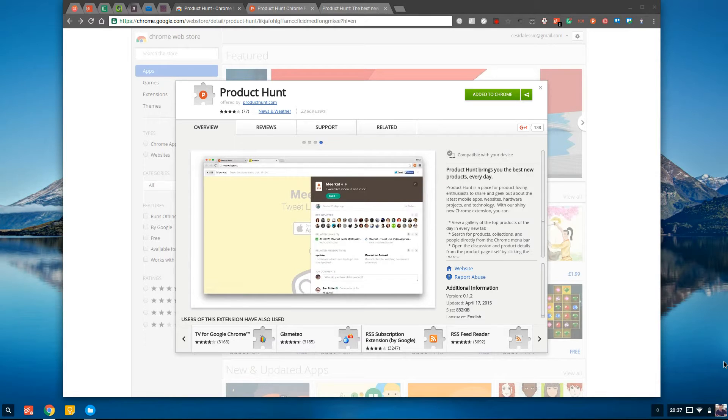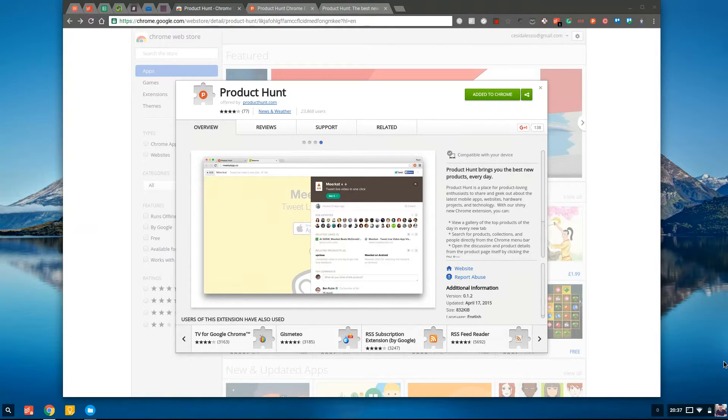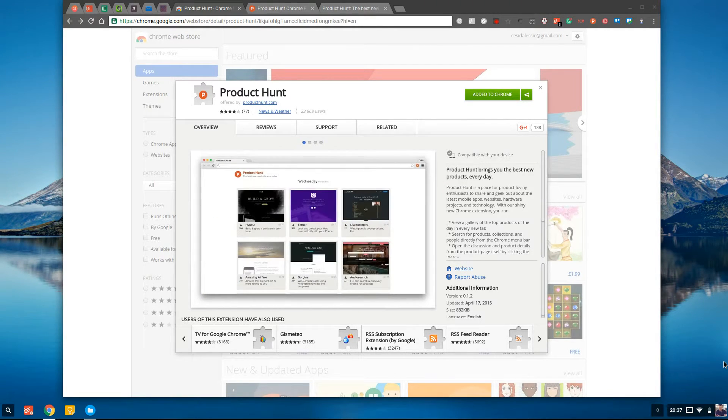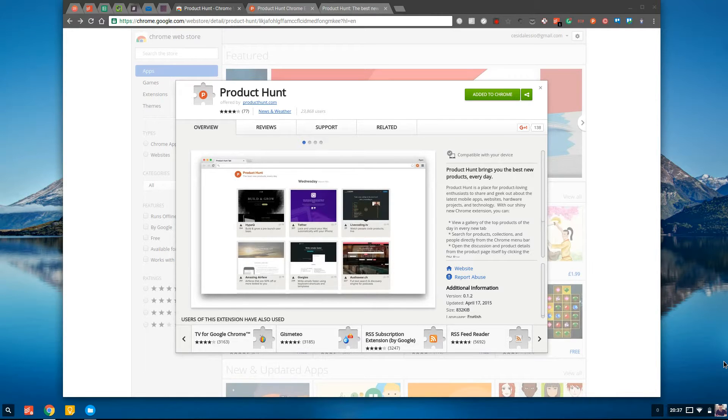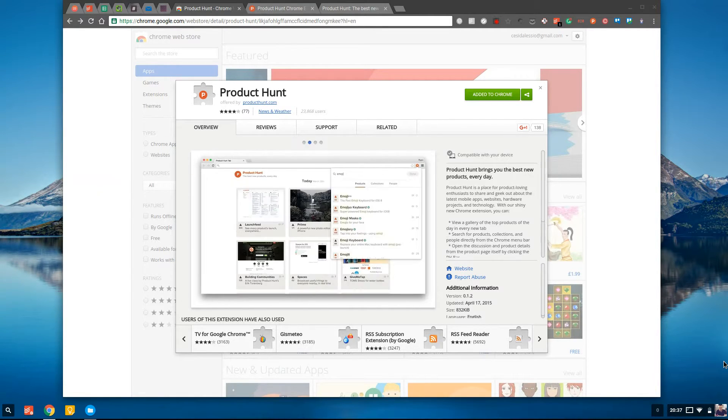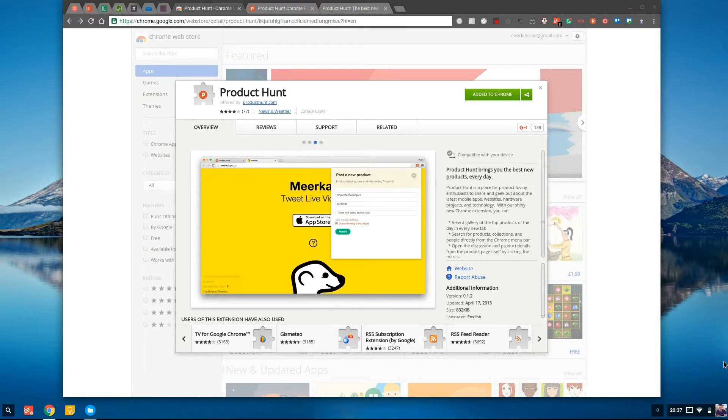So today I'm going to be giving you a really quick little tool that I use across my day that I think will be valuable to you. I downloaded an application called Product Hunt and what I've done is installed it as a new tab.